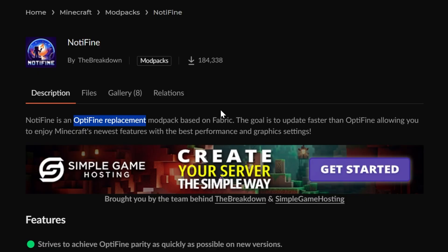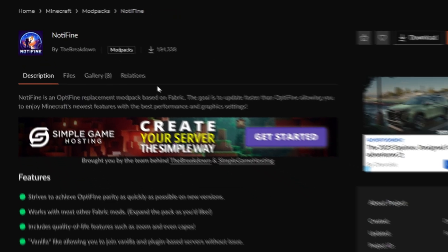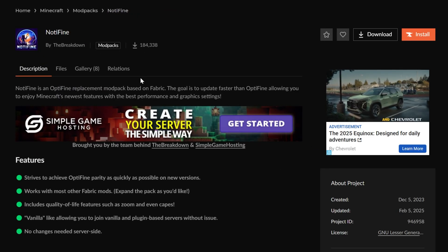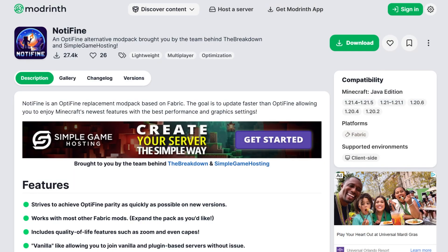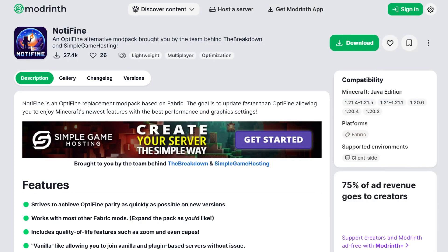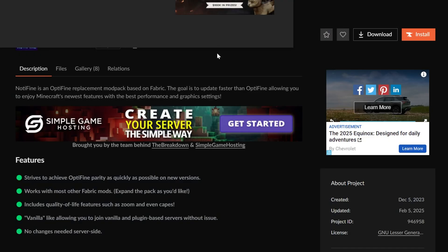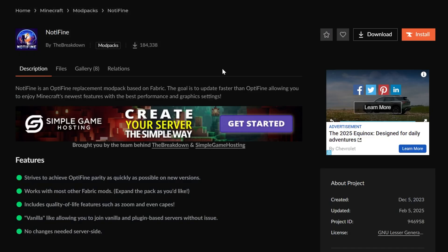That means you're able to get shaders, you're able to get all that while still getting connected textures, all of Optifine's features while getting better FPS. Now, that being said, all of these mods are linked in the description down below, including links to Not-A-Fine on both Curse Forge and Modrinth. No matter which mod loader you want to use, whether that is the Modrinth app or the Curse Forge launcher, Not-A-Fine is available on both.